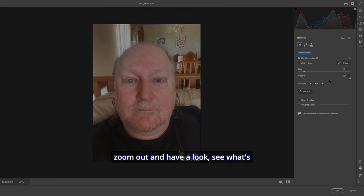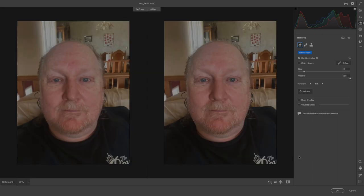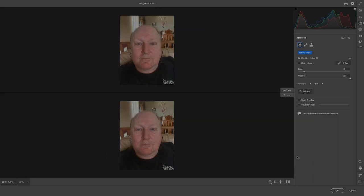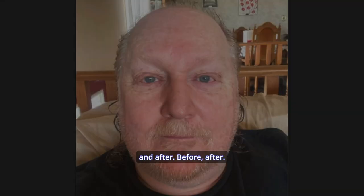Probably best to zoom out and have a look, see what's going on. You can hit the Q key to find out which one. Keep hitting the Q key to see your before and after. Before, after.